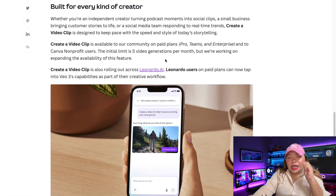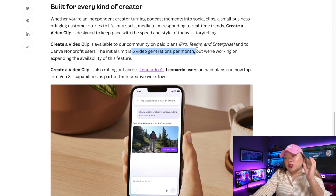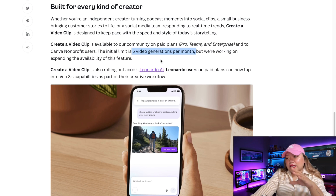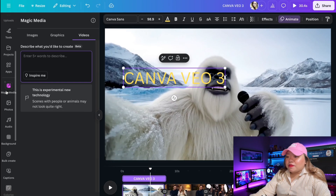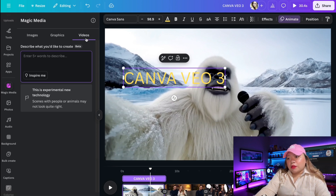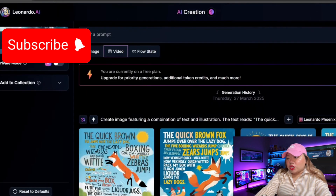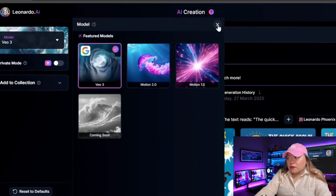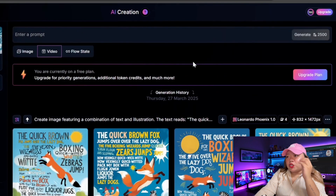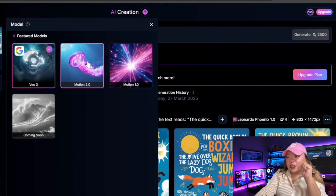The credit system for Canva's VEO3 is pretty limited — you only get five credits per month, which means five video generations. Canva has said they plan to increase this in the future. For comparison, Canva's Magic Media Video Generator offers 50 monthly credits, but that uses a lower quality version of the Runway ML model. VEO3 has also rolled out in Leonardo AI — just go to Video and select the VEO3 model, but be warned it costs 2,500 credits per generation, while Motion 2.0 only costs 200 credits.